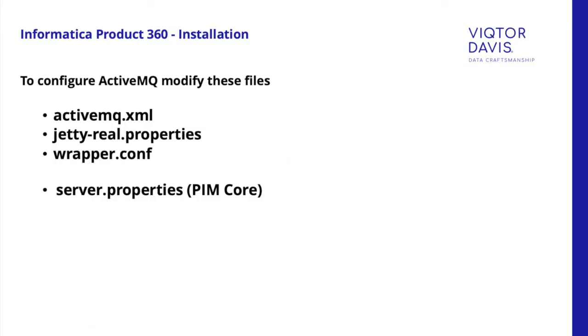To configure PMCore with ActiveMQ, modify these files: activemq.xml, jetty-real.properties, wrapper.conf and server.properties in PMCore. Please refer to PMInstallation manual for details.